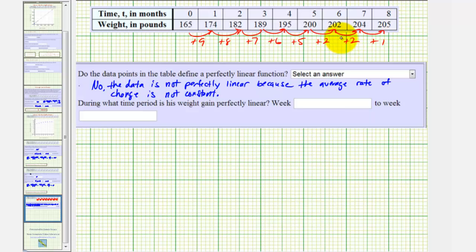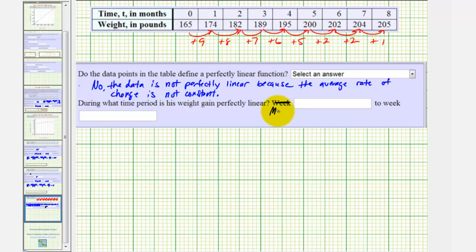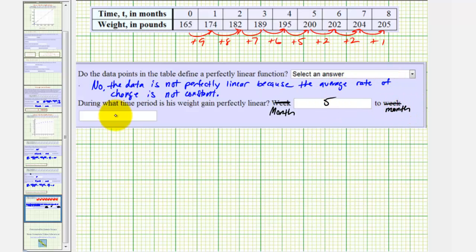And then a gain of one pound. Notice how the weight gain per month is only constant from month five to month seven. So the answer is month five to month seven.